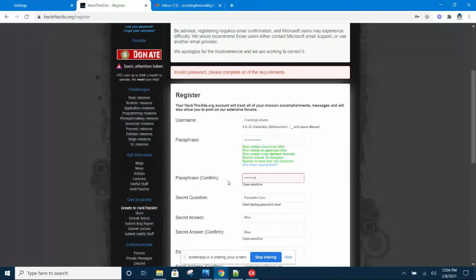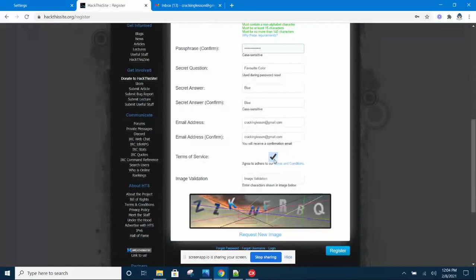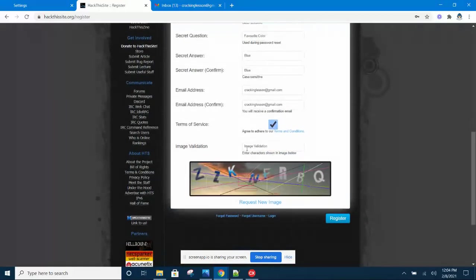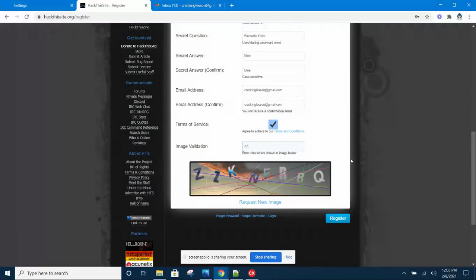Next thing is make sure there are no spaces in front of your email or at the back of your email. Now you can solve the CAPTCHA and click Register.